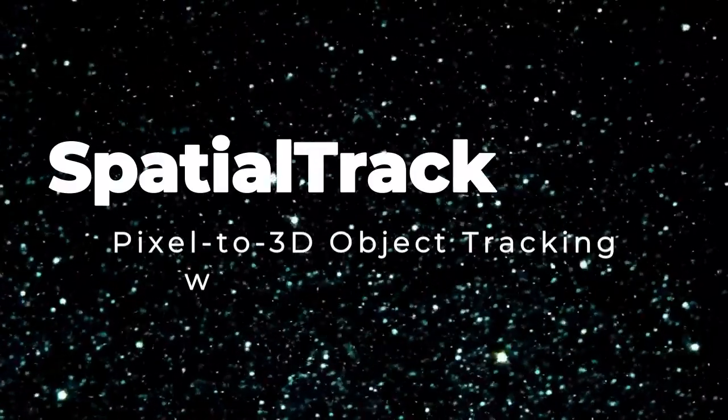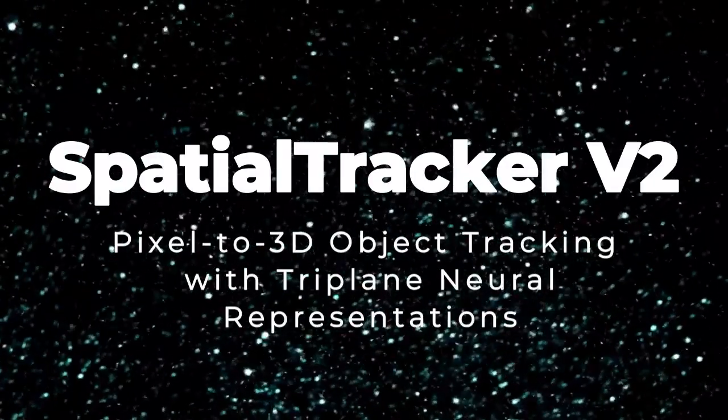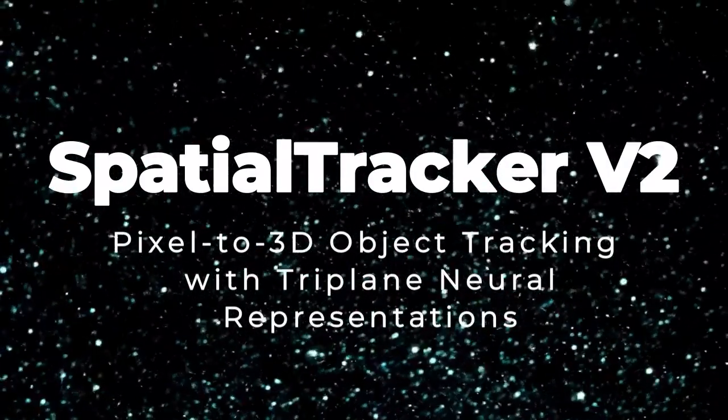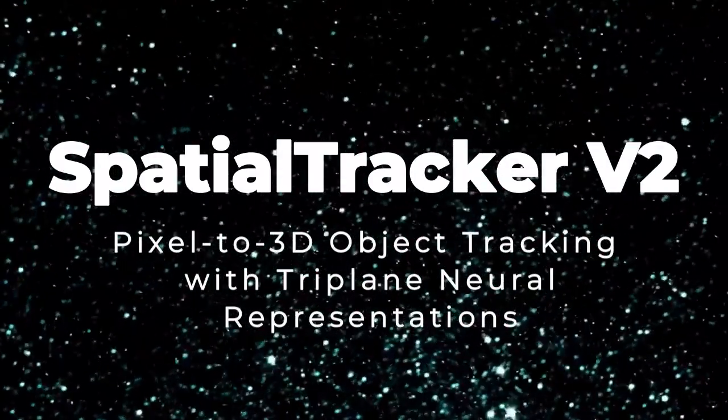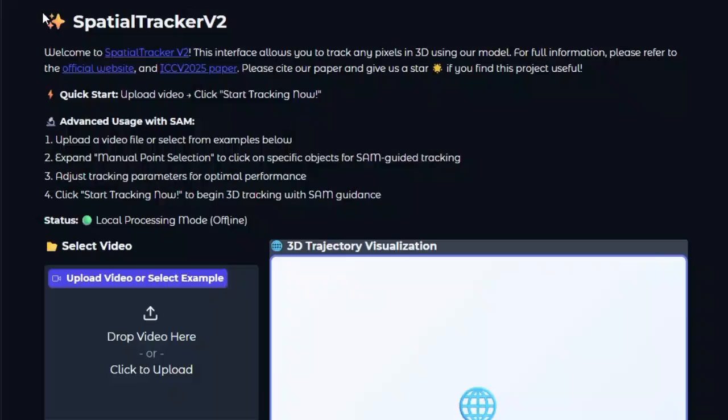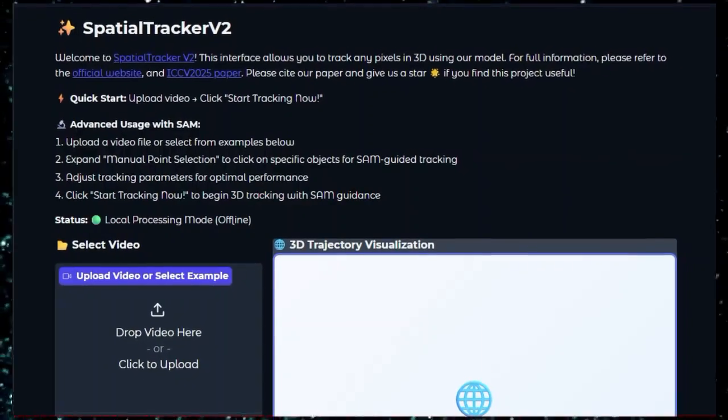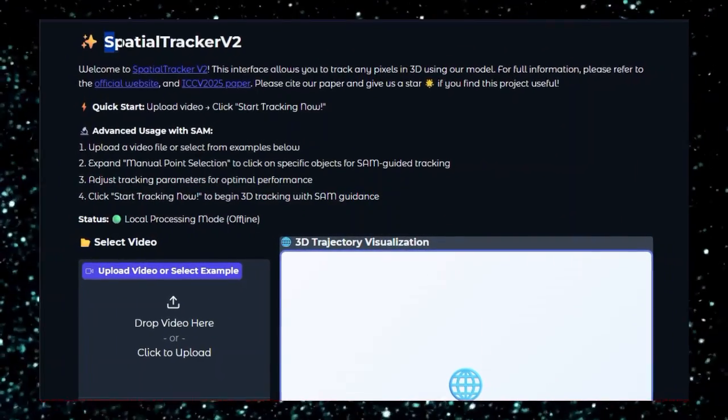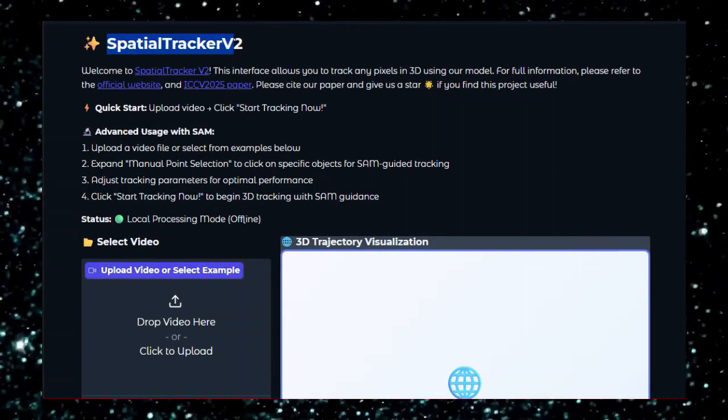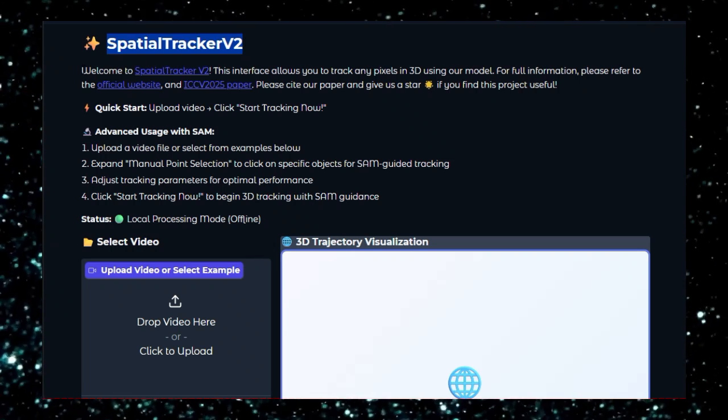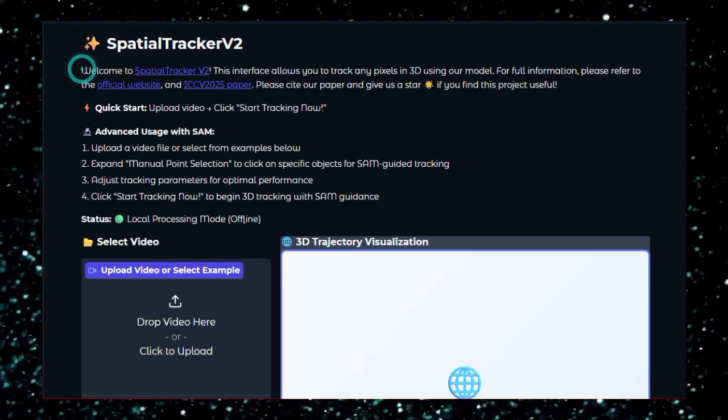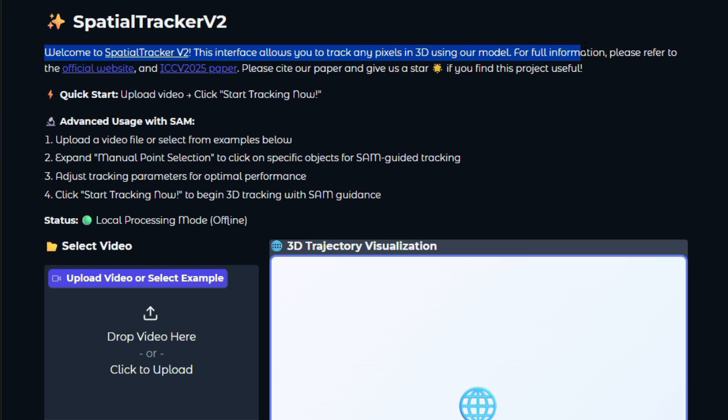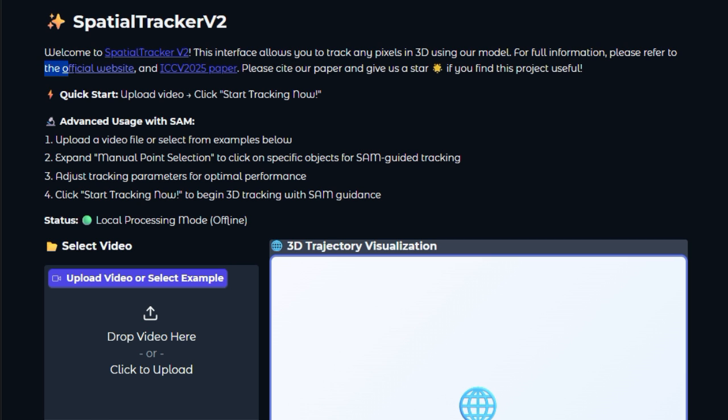Project number three, Spatial Tracker VIVE2, Pixel-to-3D Object Tracking with Triplane Neural Representations. Spatial Tracker VIVE2, an advanced Hugging Face space crafted by Yokshi Henry. This powerful tool enables you to upload a video, pick arbitrary points on the first frame, and watch as the model accurately tracks those pixels through the entire sequence, not just in 2D, but lifted intelligently into 3D space.